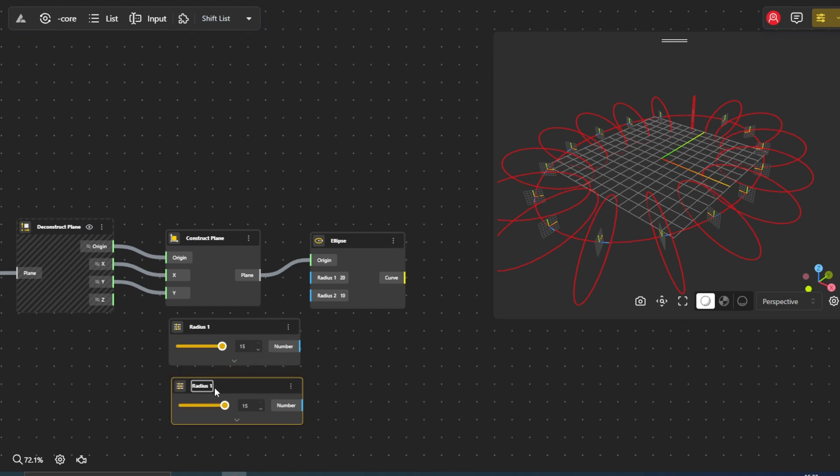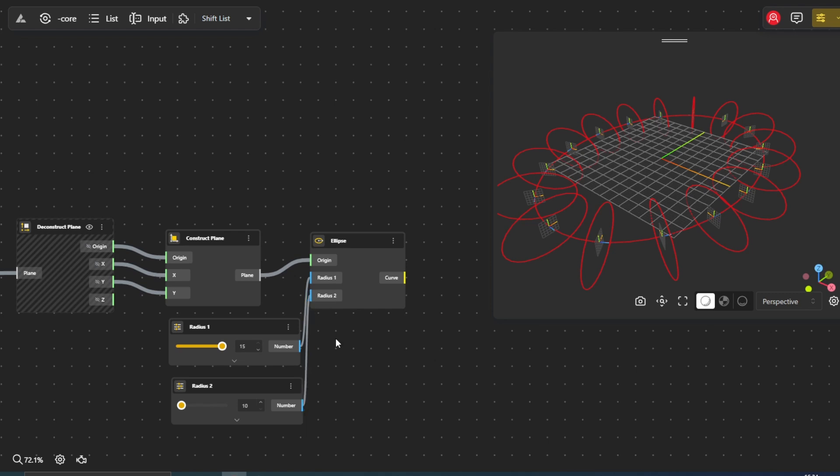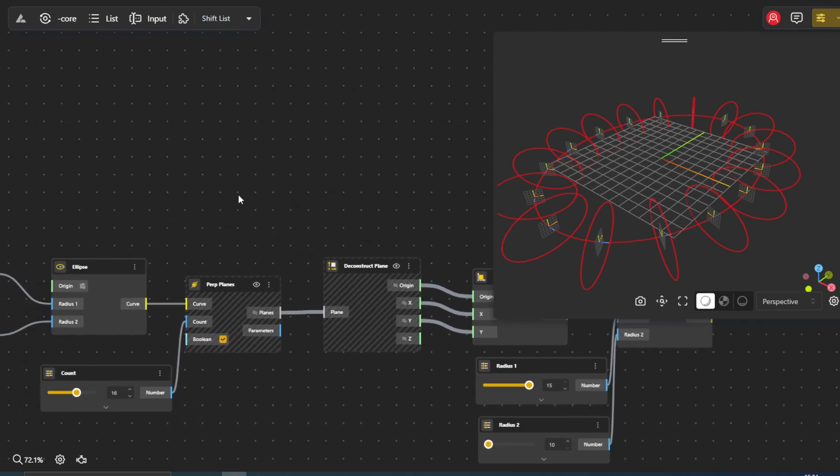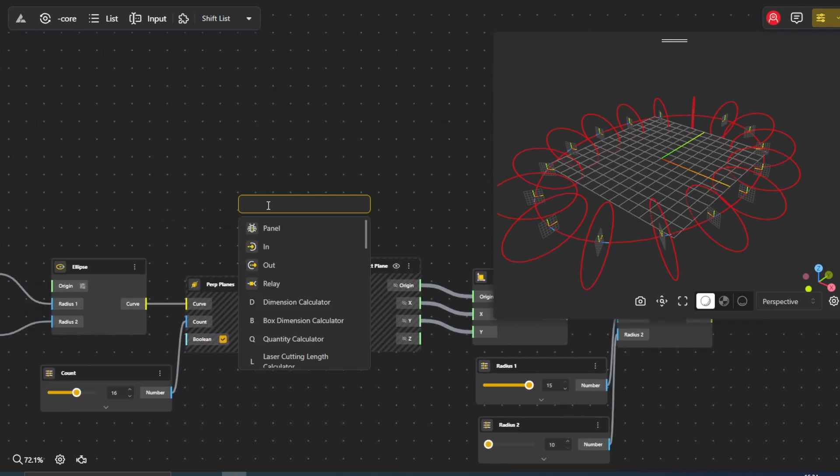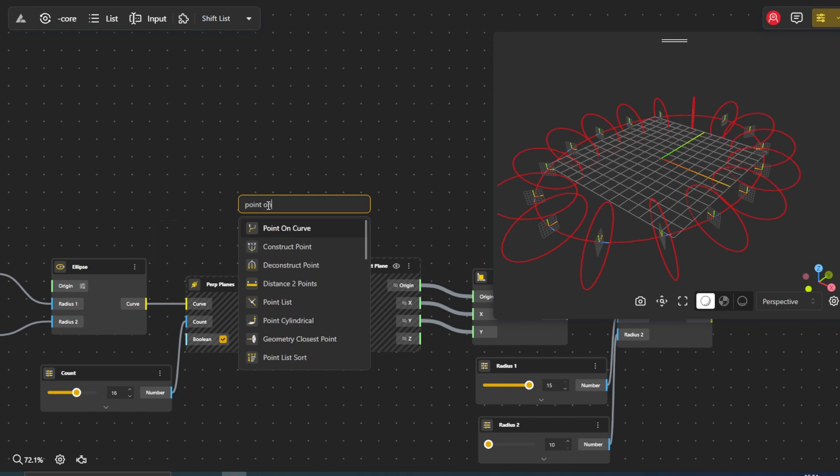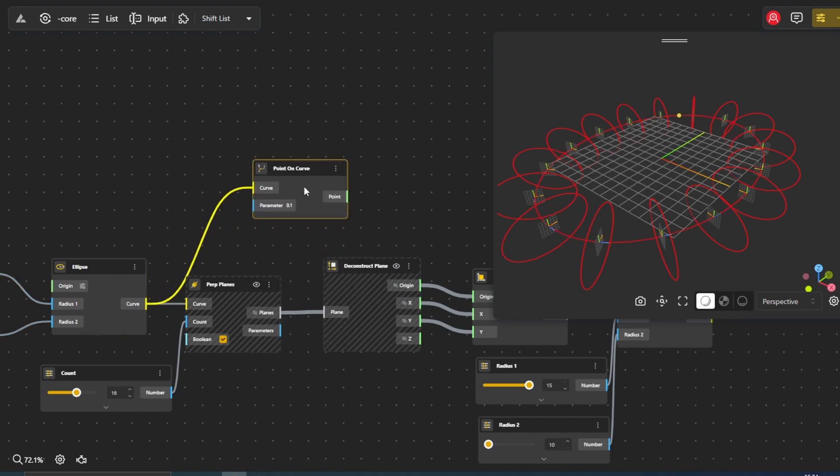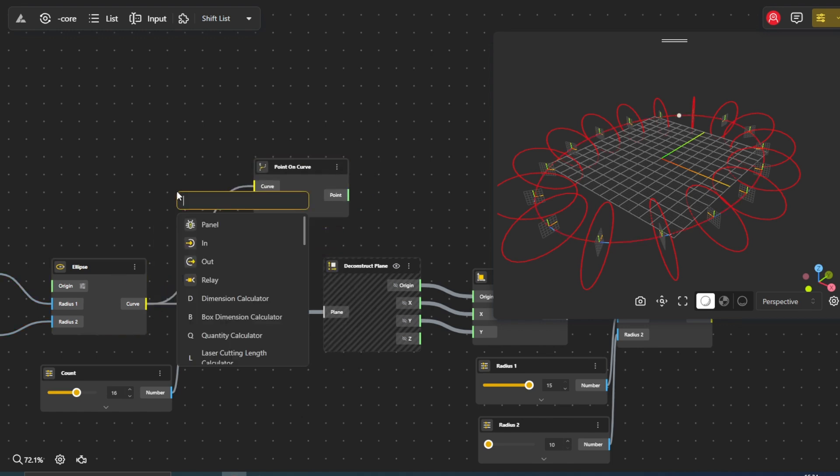Now we want to create a point on the first ellipse. Use the point on curve node and connect the curve output from the initial ellipse node to its curve input. Adjust the parameter slider value to position the point along the ellipse.